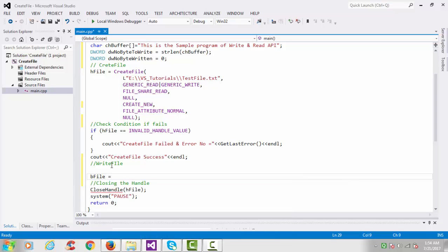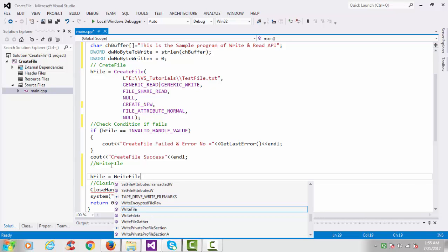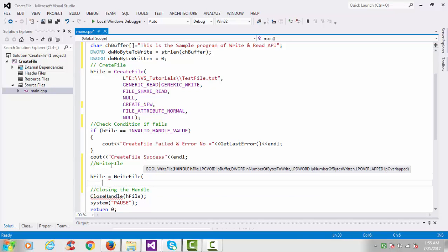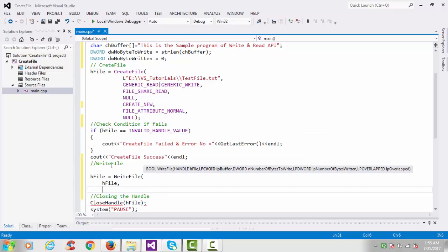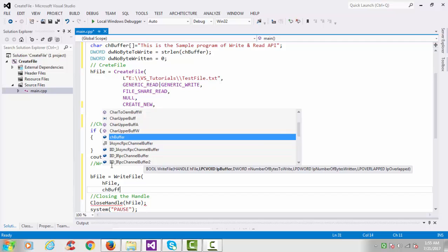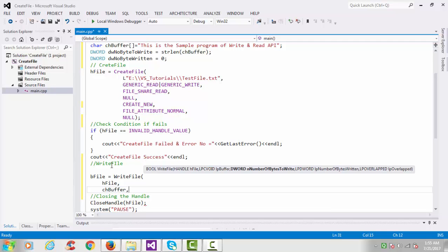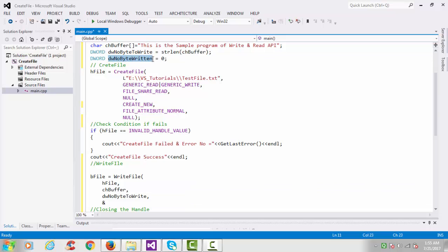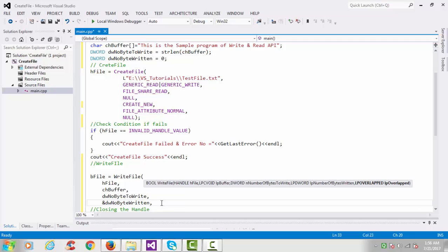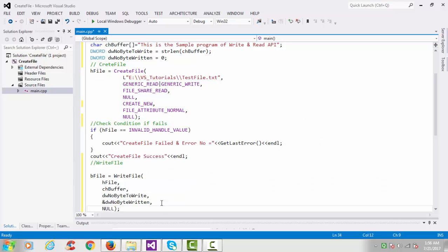After creating the file, I'll call WriteFile. The first argument is the handle hFile. The second argument is the buffer — we write buffer here. The third argument is number of bytes to be written, so we use the size. The fourth argument is an LPDword pointer to numberOfBytesWritten, so we pass its address. The last argument is overlapped, which we set to null.